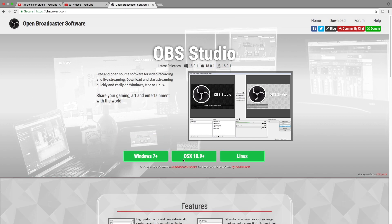There will be three options: Windows 7 plus, Windows OS X 10.9 plus, and Linux. So according to your system, if you have Windows you can click on Windows, if you have Mac you can click on OS X, and if you have Linux you can click on that.